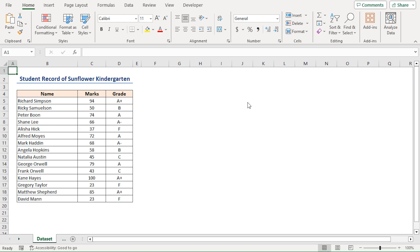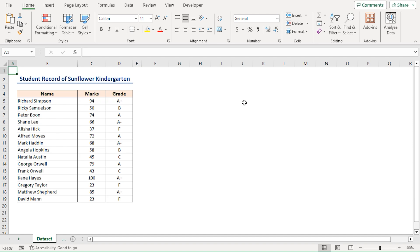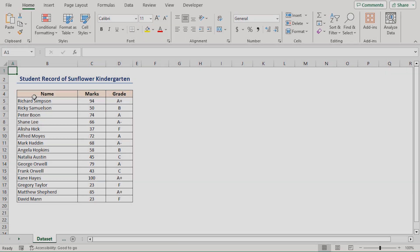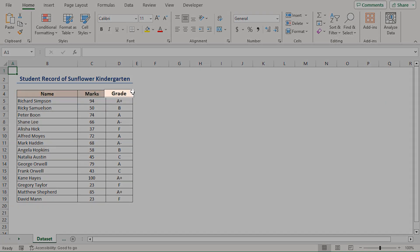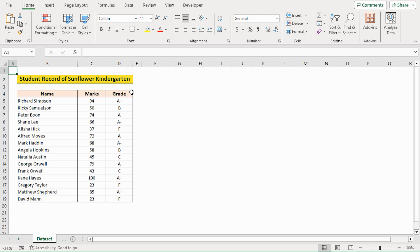For this tutorial, I'll be using Microsoft Excel 365. Here I have a dataset with the names, marks in maths and grades of some students of a school called Sunflower Kindergarten. There are a total of 6 different grades: A+, B, A, A-, C and F. My objective today is to sort the students according to their grades, from A+ to F.